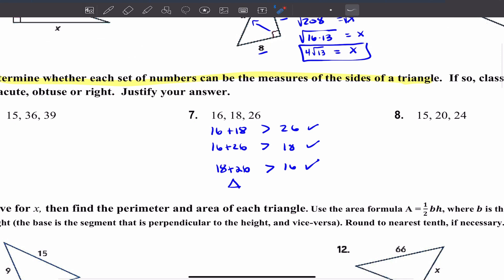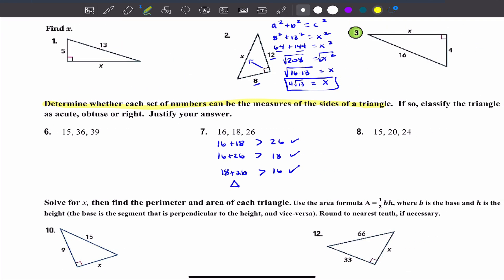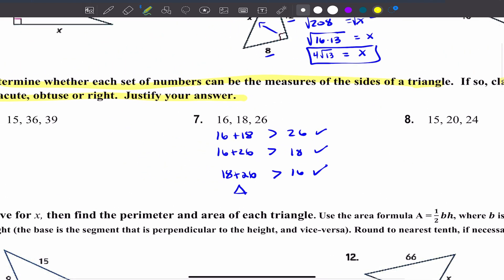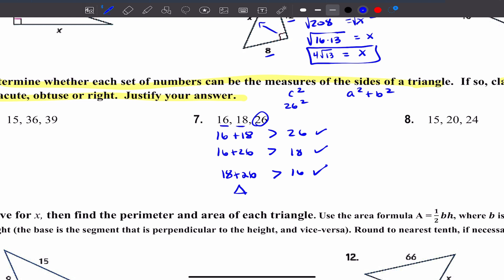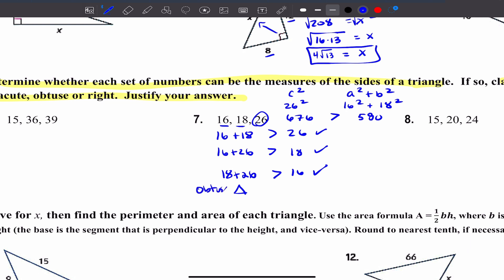But I'm not done — it's asking to classify the triangle as acute, obtuse, or right. I need to evaluate C squared blank A squared plus B squared. C is the longest side, so 26 squared is 676. Then 16 squared plus 18 squared is 580. Comparing 676 to 580: since C squared is greater than A squared plus B squared, this is an obtuse triangle. That's your answer for number 7.